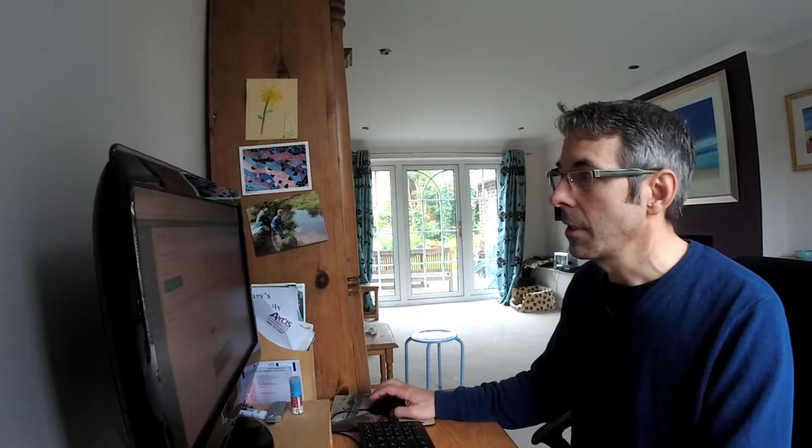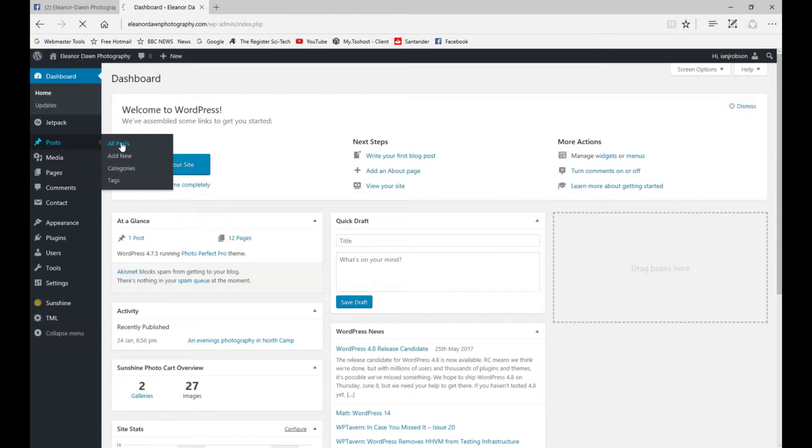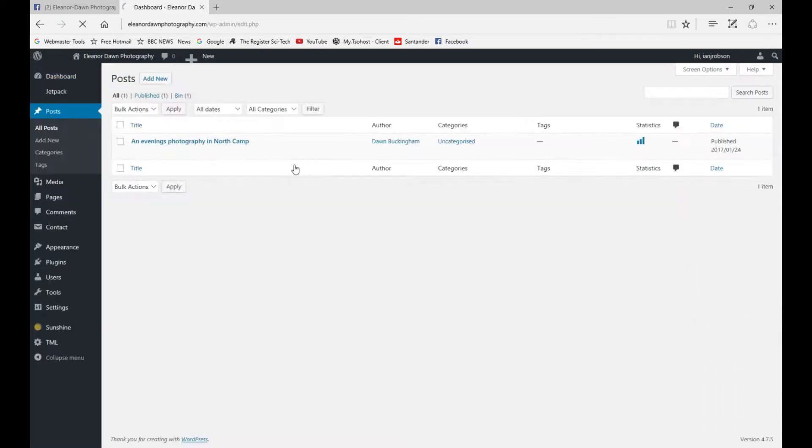We're going to go to the website and edit a post that we've already got. Let's start that off. Okay, we're now recording. What you want to do is go to all posts.